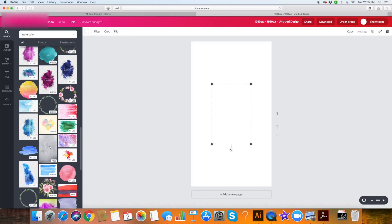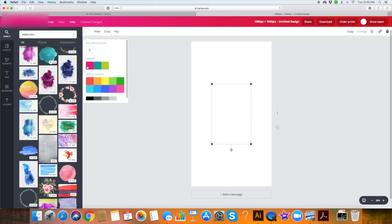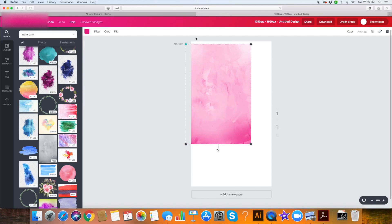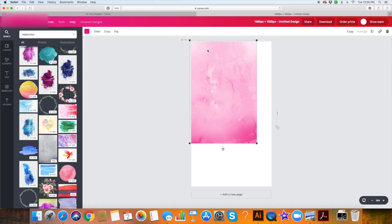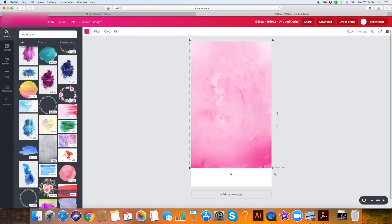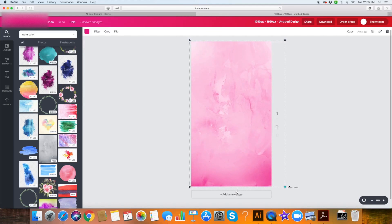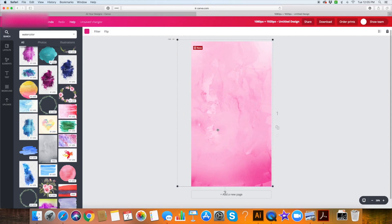I'm just going to click that and it will pop up on my canvas. It looks like there's nothing there, but that's just because it's set to white. If I click on it, I can change the color to anything I want — I think I'm going to do hot pink — and then I can resize it to fill up my screen. It's okay if it goes off a little bit; I can move it around to get the part that I want.